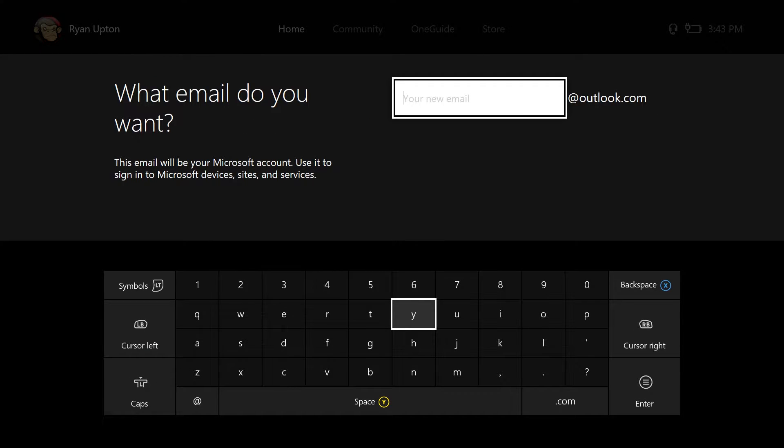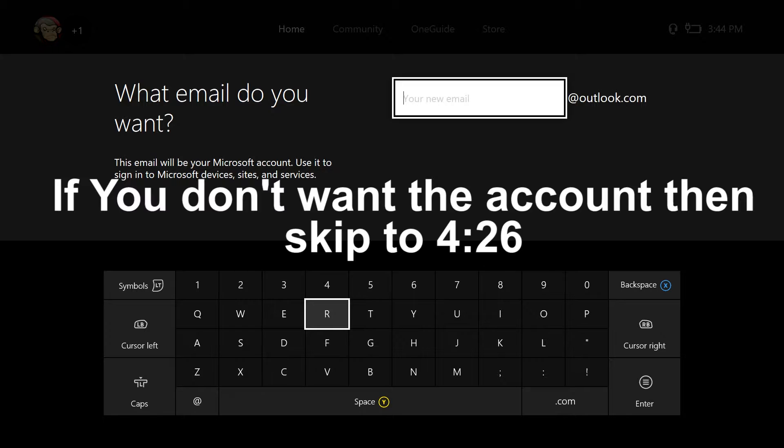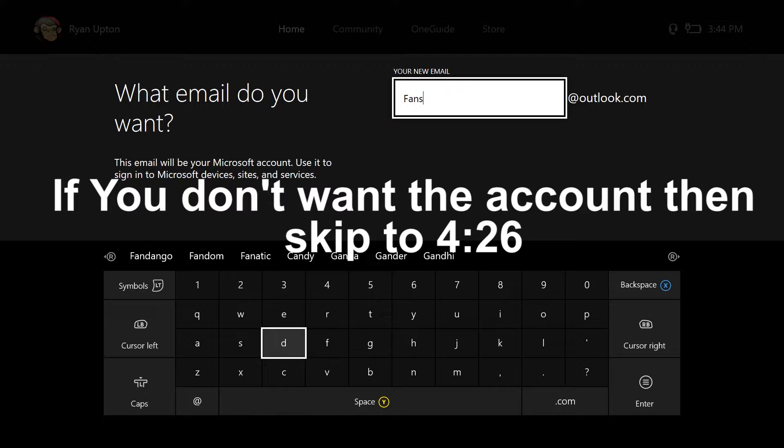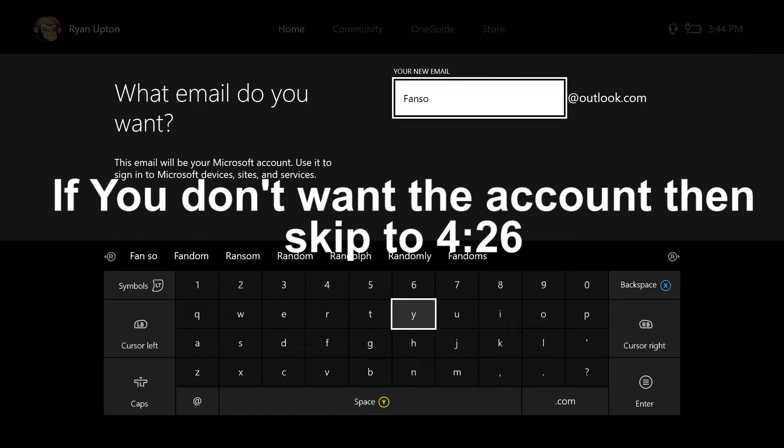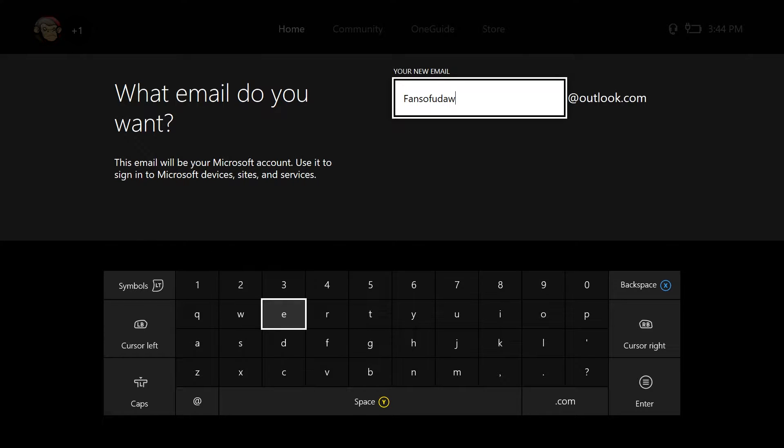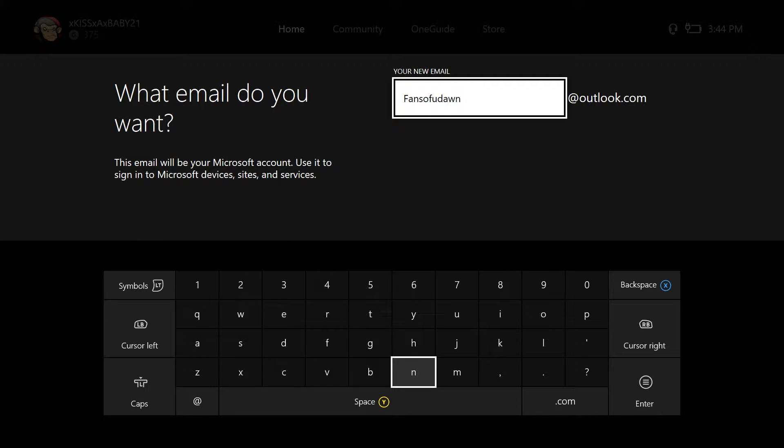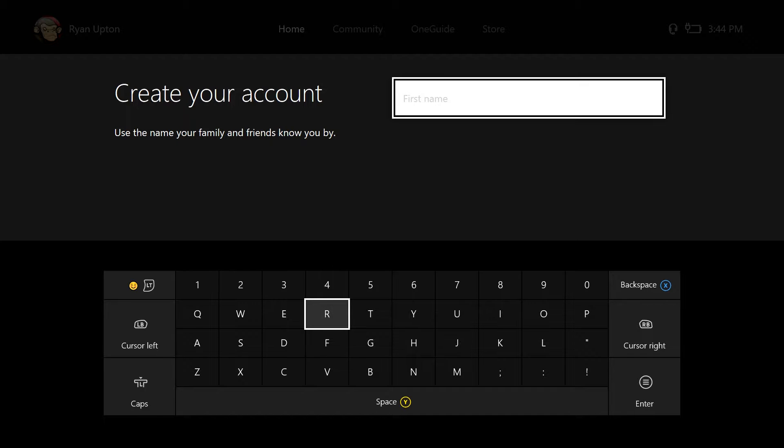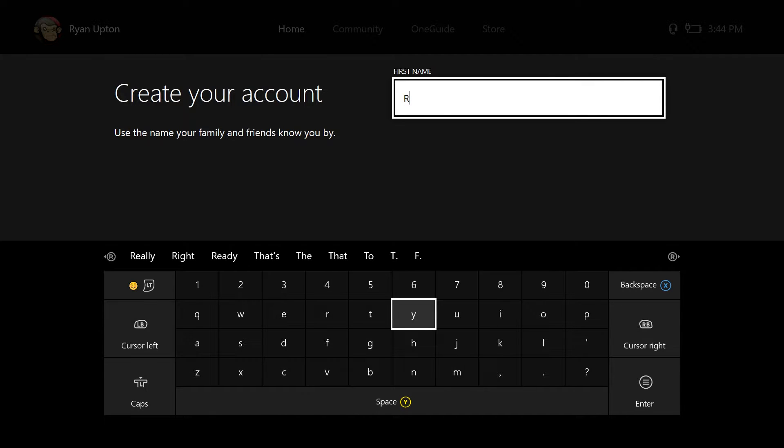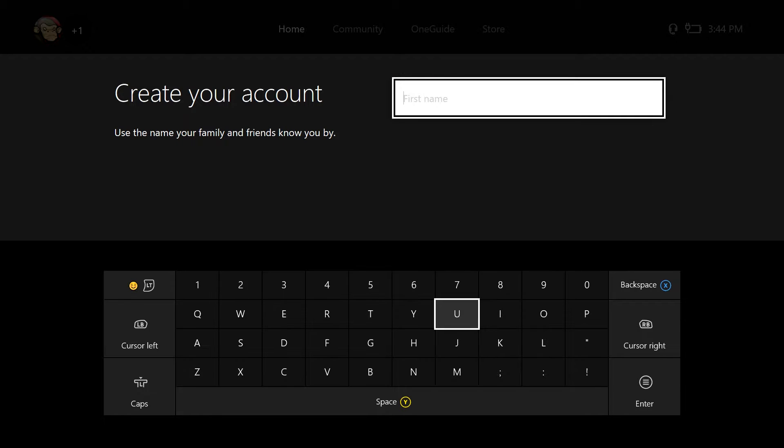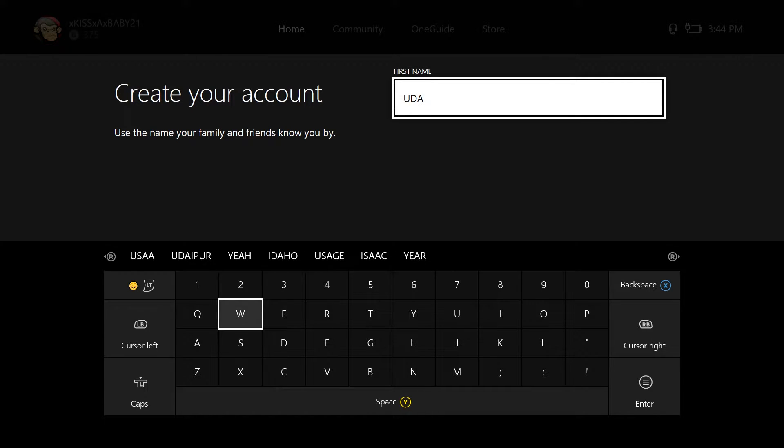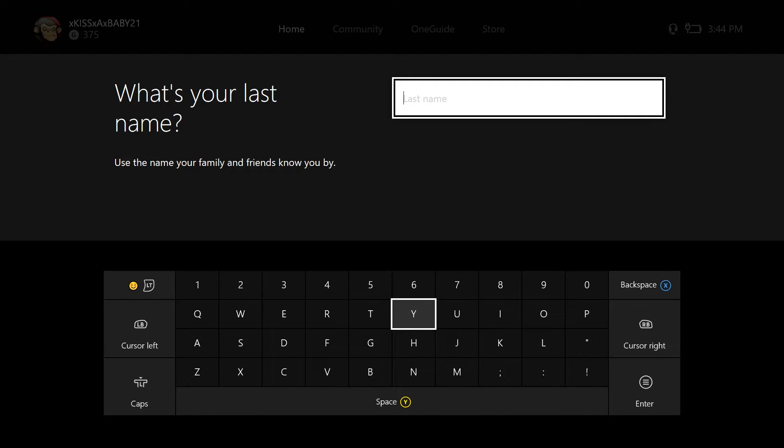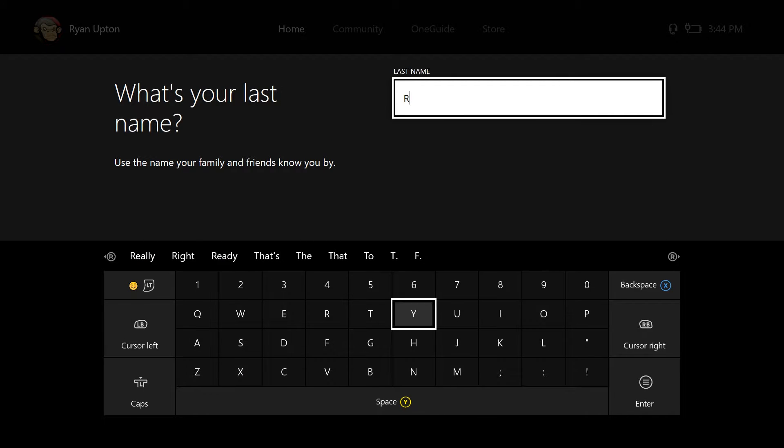I also made a couple other accounts that I will be giving away at the end of this video. I'll be giving you the email and passwords. So we're just going to do Fans of Udon.